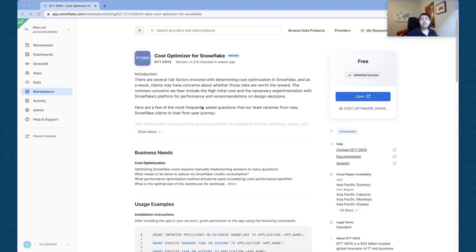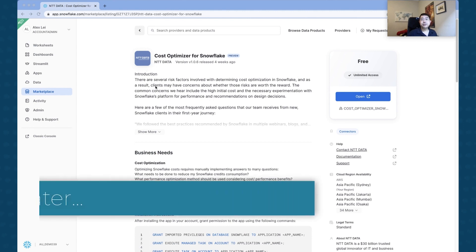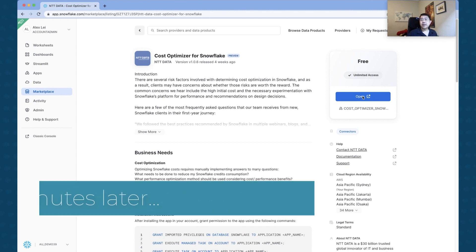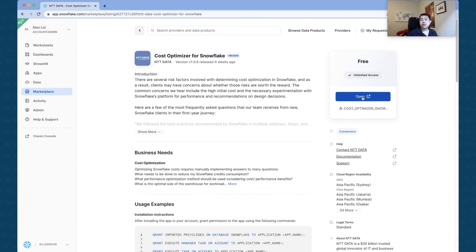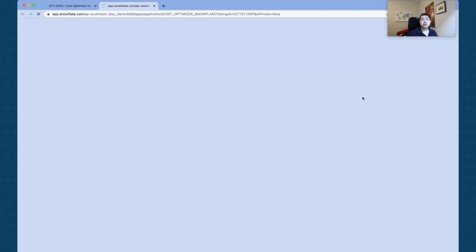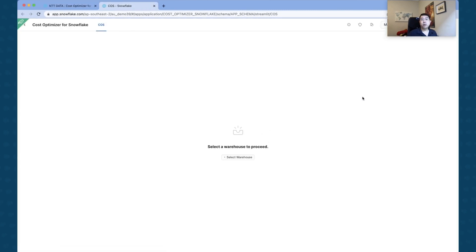All right, so we've waited a few minutes. Everything is up and running, ready to go. You can see that I've just refreshed this screen, which gives me the ability to actually open the Cost Optimizer application.